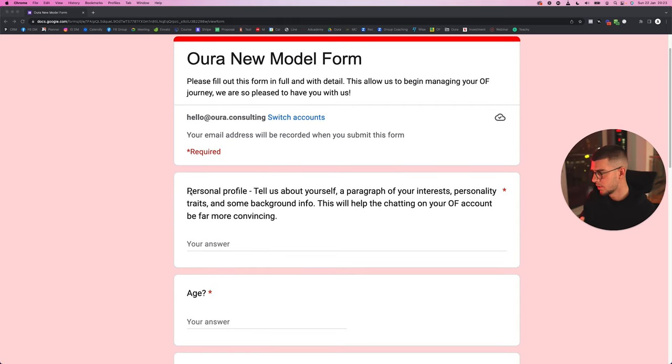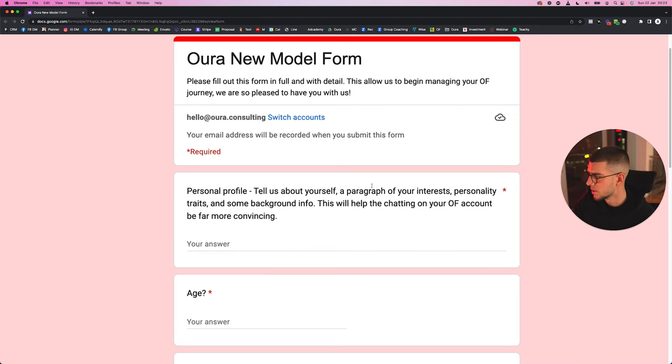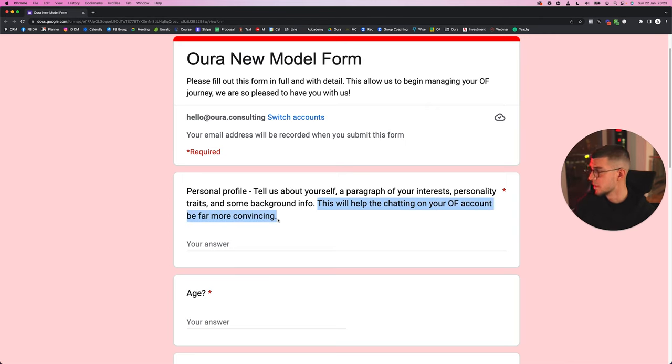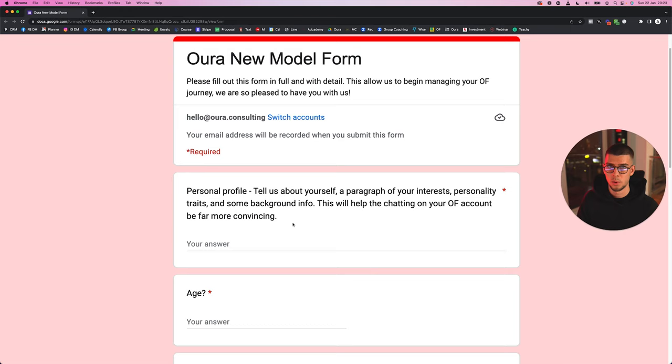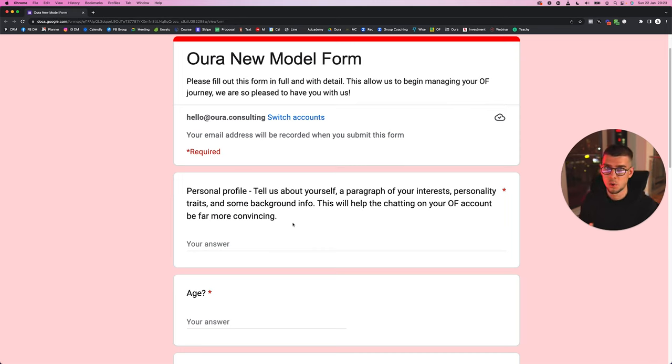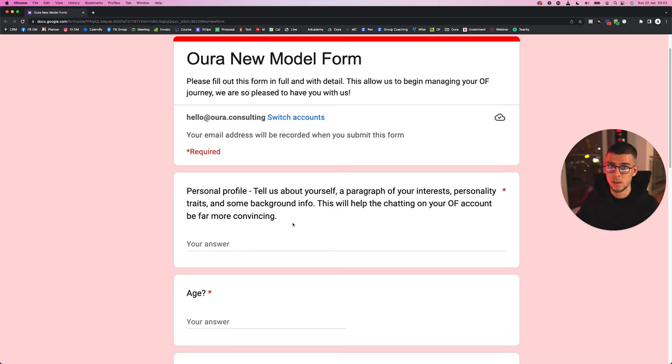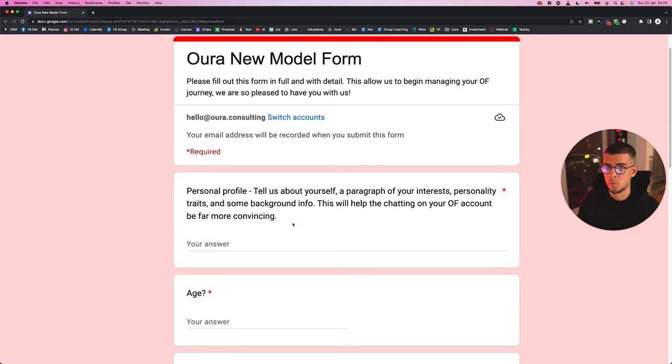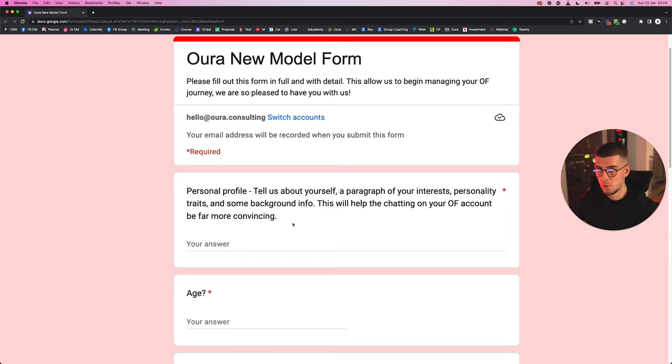First of all, personal profile: tell us a bit about yourself, a paragraph of your interests, personality traits, and some background info. This will help the chatting on your OnlyFans account to be far more convincing. Obviously the whole point of getting a chatter on board is to free a lot of time for the model. However, you need to make sure—one of the most important parts is making sure the chatter is making you a lot of money with the customs and pay-per-views. At the same time, the chatter needs to sound and be just like your model.